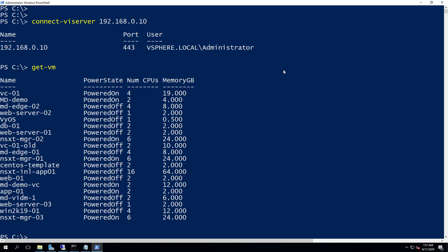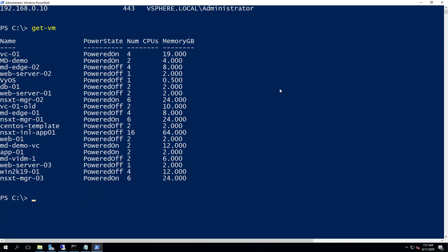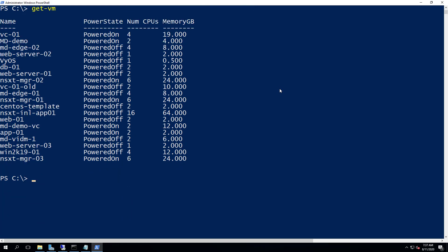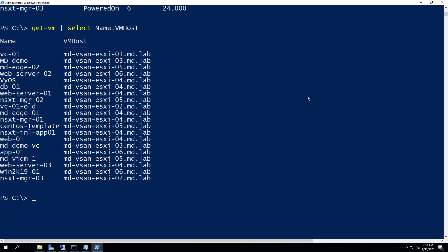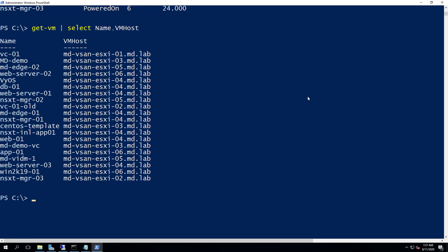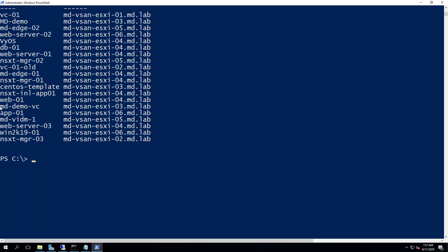To get the list of virtual machines in the vCenter Server, just type Get-VM. First we need to understand which VM is running on which particular host, then we decide where to migrate it. We can pipe Get-VM and select the parameters Name, Host, and VMHost to list the virtual machines and their associated host.